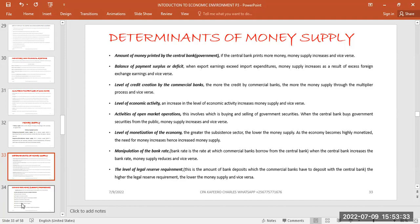The next determinant is the level of credit creation by commercial banks. We will look at this in more detail as a sub-topic with computations. In brief, commercial banks increase credit by giving out money through checks and other means. If they can create more credit, money supply increases through the money multiplier process. If the level of credit creation reduces, money in circulation also decreases.